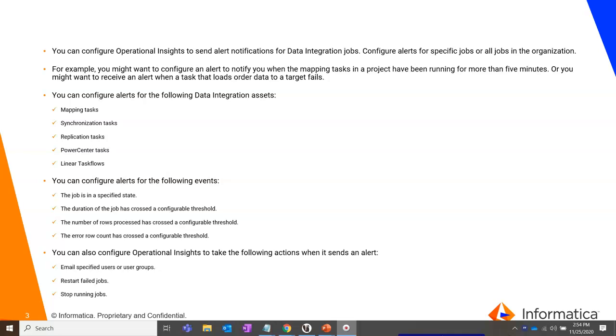You can configure alerts on the following events. Say for an example a job is in a specified state: warning, failed or running continuously without stopping. The duration of the job has crossed a configurable threshold. You had expected a job to finish in 2 minutes but it took almost 20 minutes and it has degraded the performance.